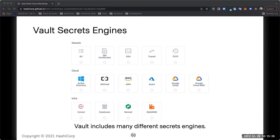Other secrets engines include Active Directory for managing service accounts, cloud credentials for all major clouds, and database credentials supporting Oracle, MSSQL, MySQL, Postgres, MongoDB, and many more. There's also the transit secrets engine, which is part of the upcoming lab — it provides various encryption operations and is the basis of 'encryption as a service.' With the transit engine, you have a shared service where developers no longer have to worry about encryption themselves — you can just offload that to Vault.